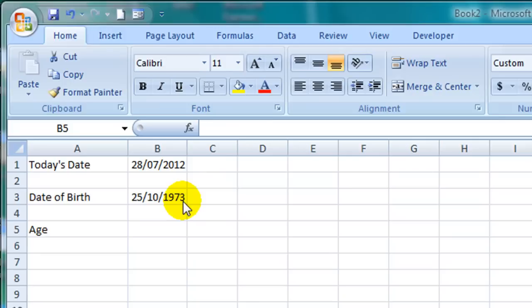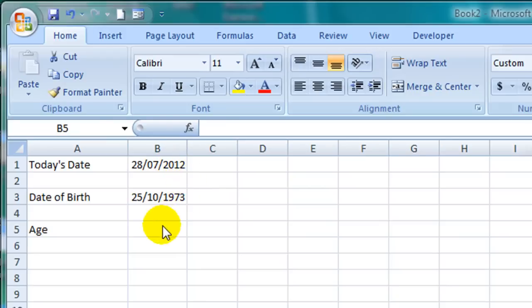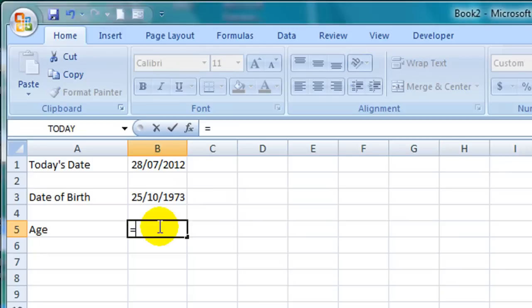To calculate their age all we need to do is subtract the date of birth from today's date and then divide it by 365.25 to get the number of years.